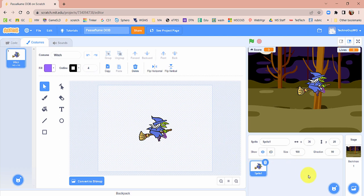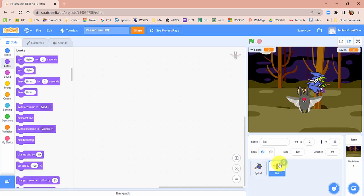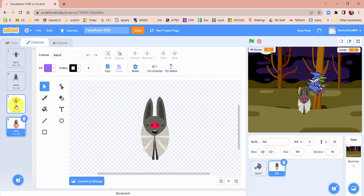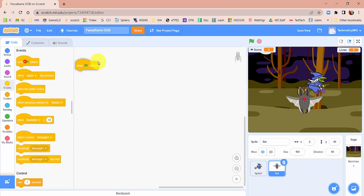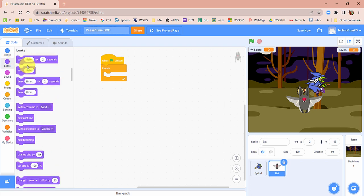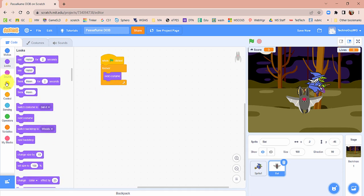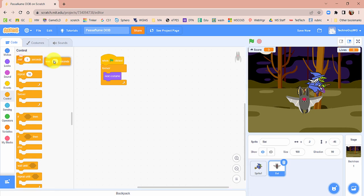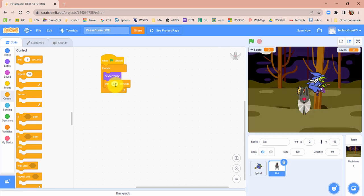Before we start coding the witch, we're actually going to bring in an enemy first. Make a new sprite, click the magnifying glass, and bring in a Bat. When you go to the bat's costumes, you'll notice it has four costumes — we're going to make use of all of them. In the code area, bring in a when green flag is clicked, then a forever block. Under Looks, add next costume, then add a wait block set to 0.1 seconds so it doesn't change too quickly. If you preview it, you should see the bat flapping.